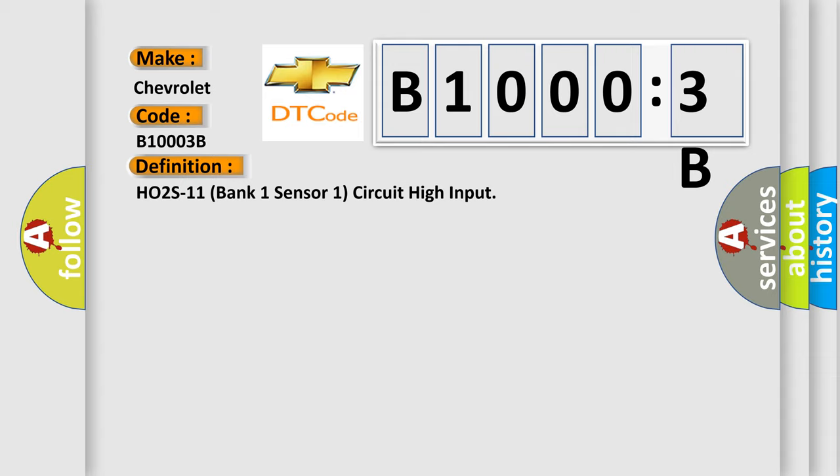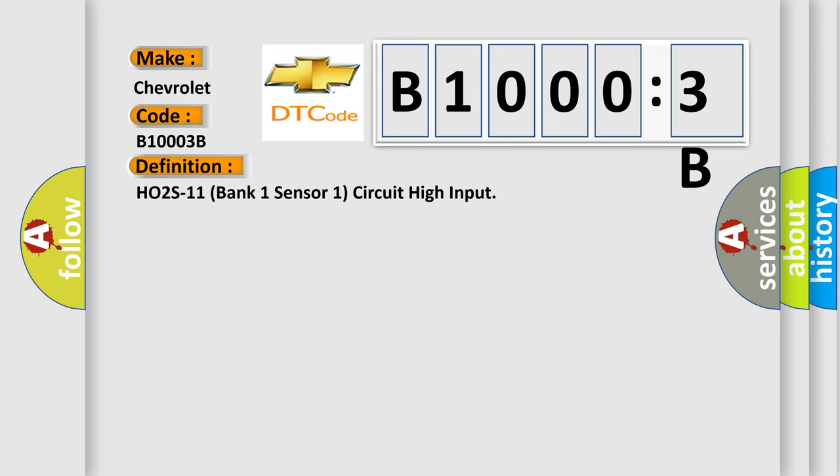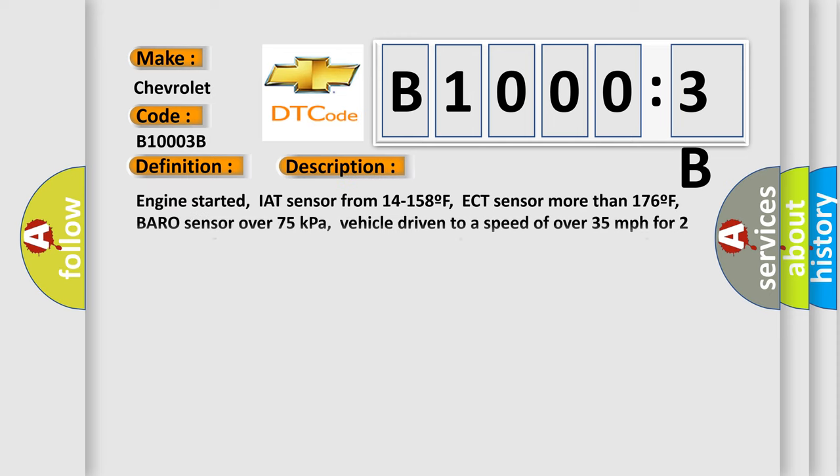And now this is a short description of this DTC code. Engine started, IAT sensor from 14 to 158F, ECT sensor more than 176F, Baro sensor over 75 kilopascals.